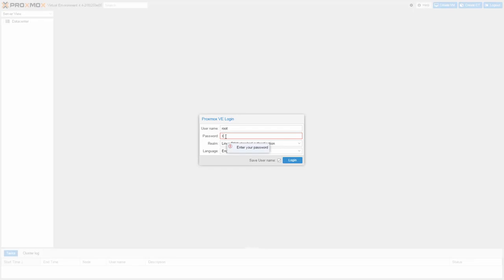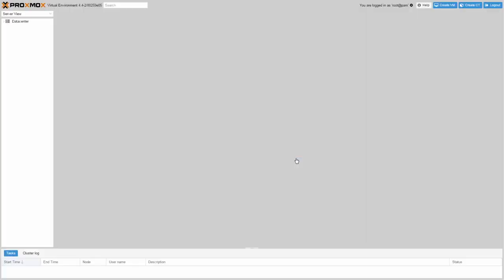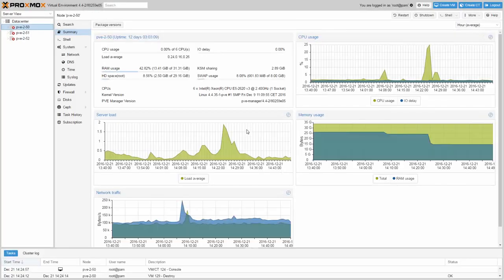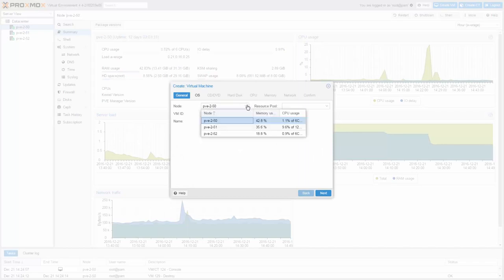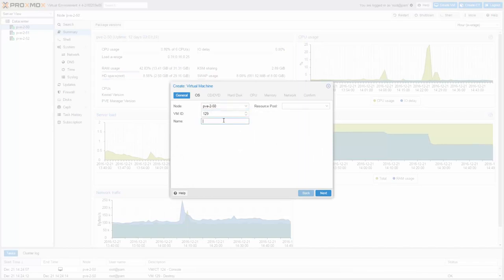In order to create a new virtual machine, just login to your Proxmox VE Admin interface and click on Create VM. Choose the node and enter a name for your new VM.